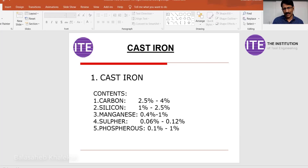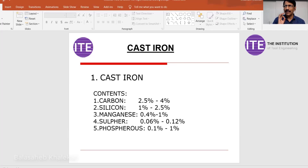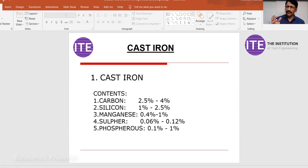The first material is cast iron, and this is one important question generally asked during interviews. Cast iron contents — the main elements are iron, carbon, silicon, manganese, sulfur, and phosphorus. The carbon percentage is very, very important — at least you should know the carbon percentage, and at least the contents: silicon, manganese, sulfur, and phosphorus.